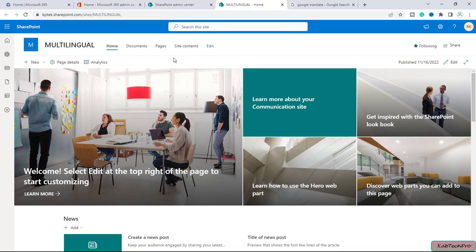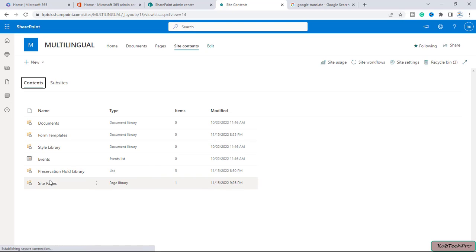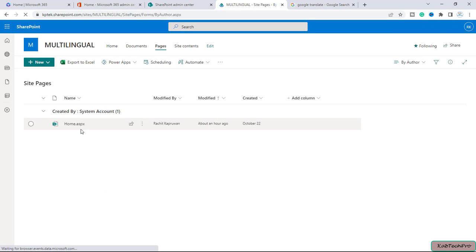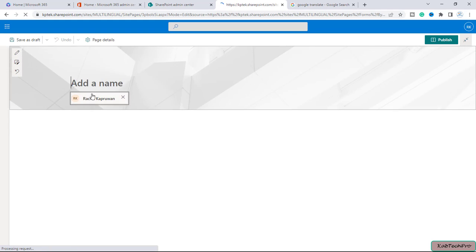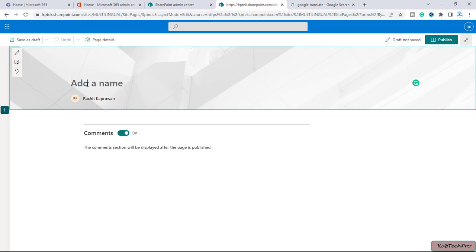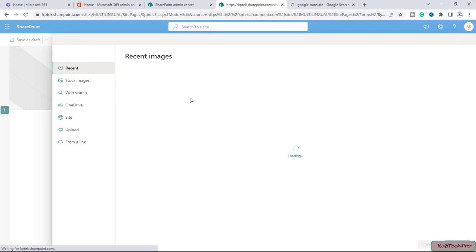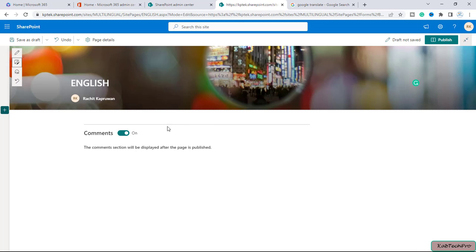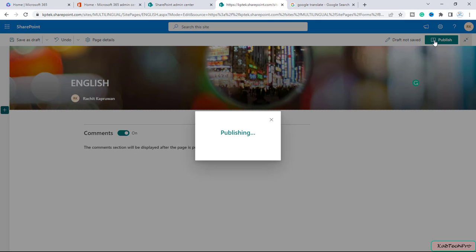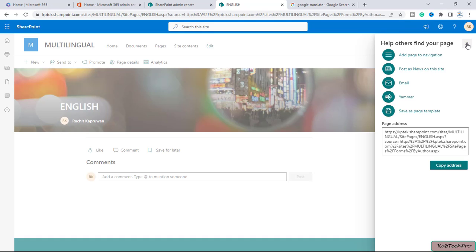Now let's start demonstrating today's video, which is about translating pages into multilingual language. I will go to site contents, then to site pages. By default, we have one home page created on the site. I will click on New, then click on Site Page. My default language is set to English. I will give it the name 'English.' If you want to add any image you can — let me randomly add one image here. We'll choose this image and simply insert it. I will click on publish. I will not post it as news; I will keep it as a page.